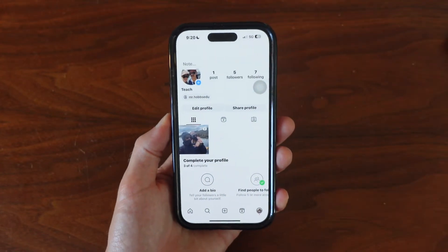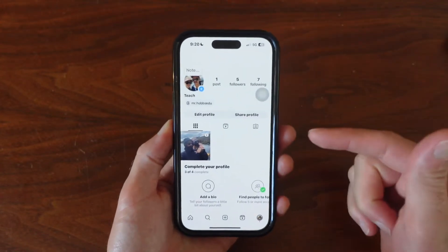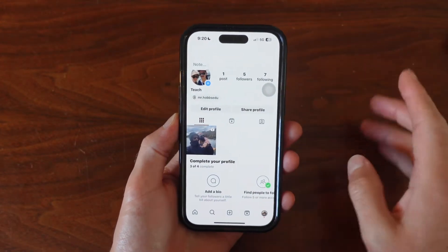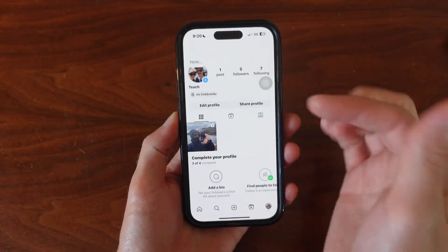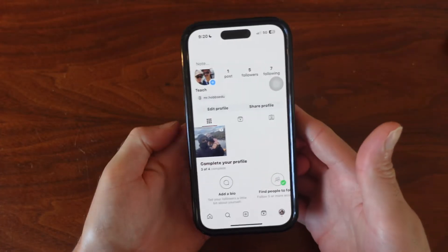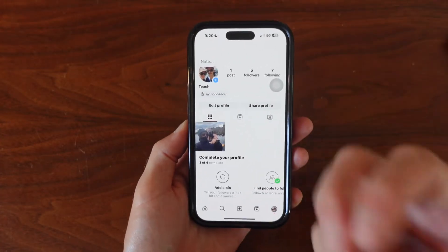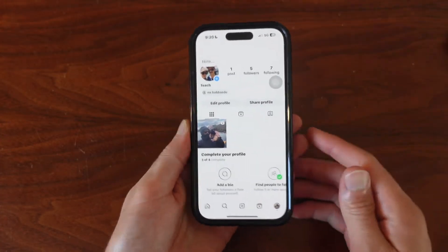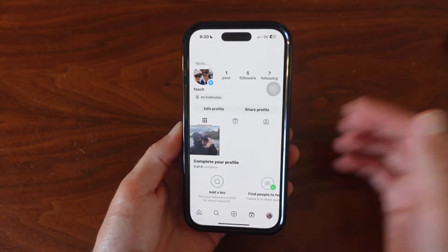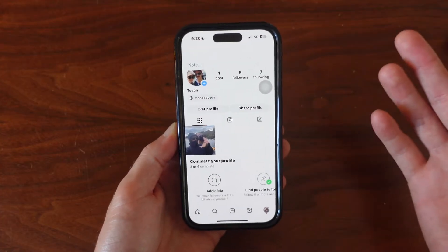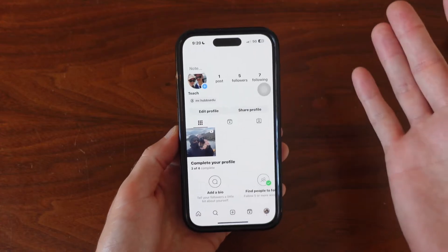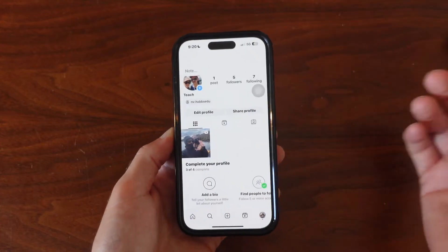Today I'm going to show you how you can mute the sound of Instagram reels while you are scrolling. It's a very simple process. I know sometimes we want to do this just because we're in a public space and we want to watch some reels, but we don't necessarily need the sound on.